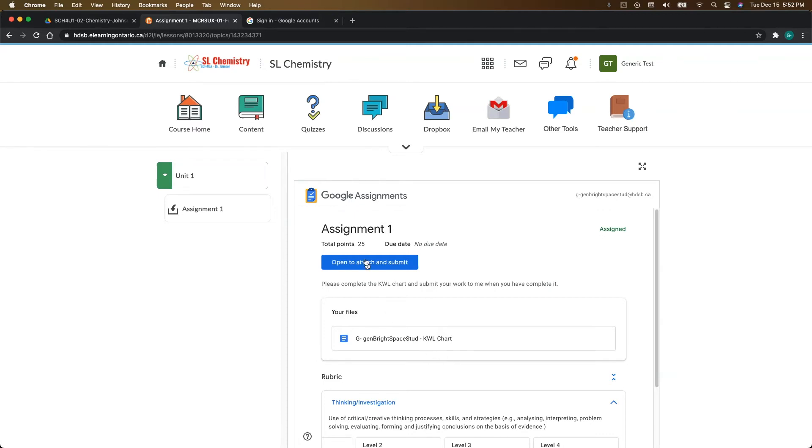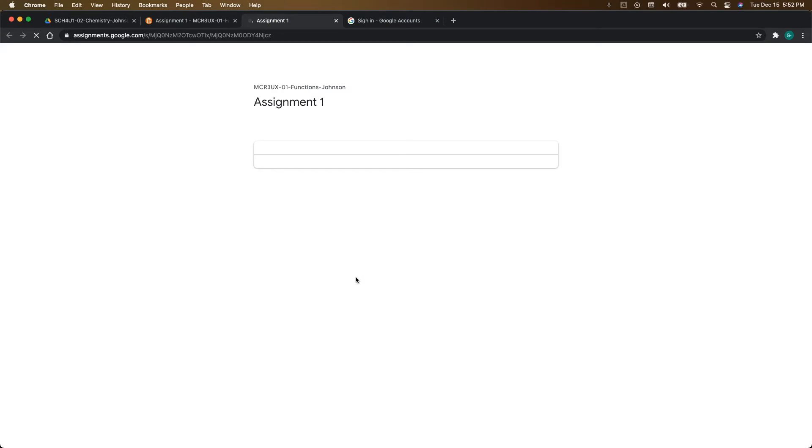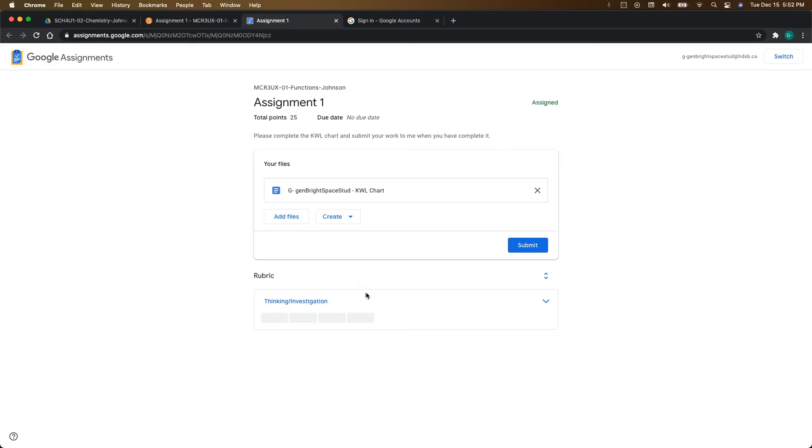What we're going to do in this video is go to open to attach and submit because I do want to show you through this window. Now you get a little bit more information here. So you can click on your file.